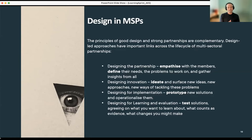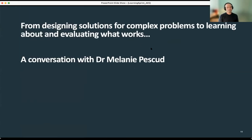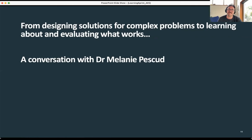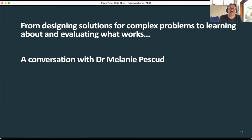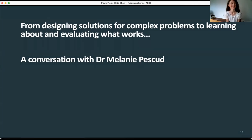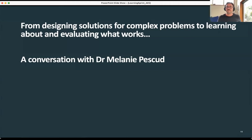To take us from that high-level view of design, partnerships, and evaluation, we thought it'd be really nice to have a conversation with Mel. So I'd like to introduce my colleague Dr. Mel Pescott, a Senior Research Fellow at the Australian National University and the Australian Prevention Partnership Centre. I'm going to start with a couple of questions for Mel — if you think of questions you'd like to ask, please put them in the chat and we can keep the conversation going.